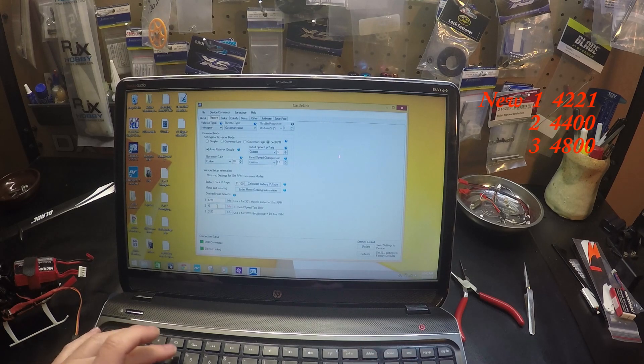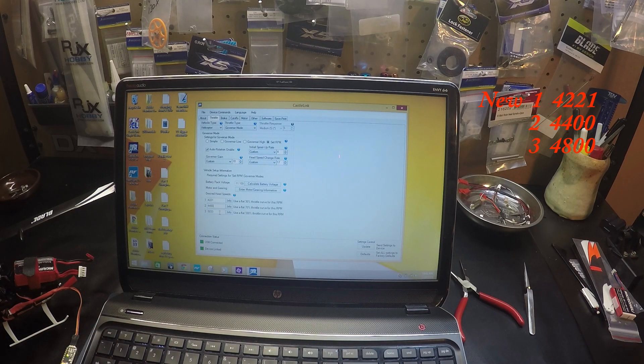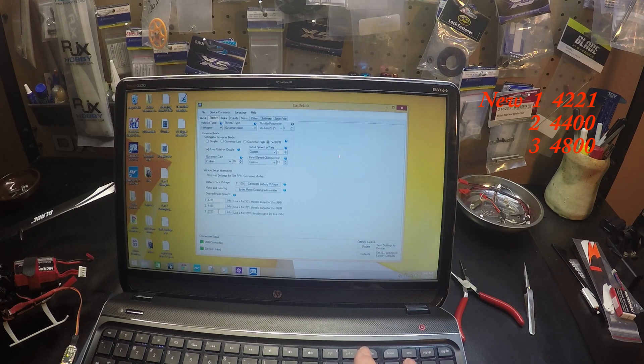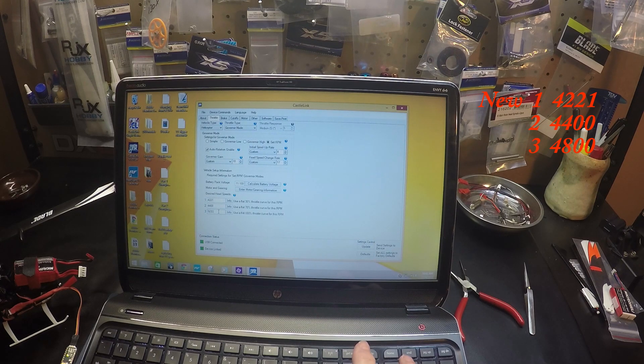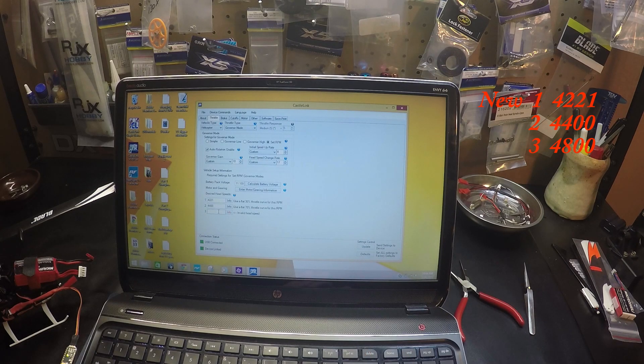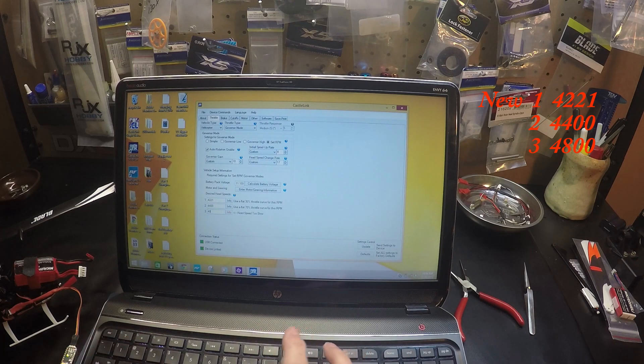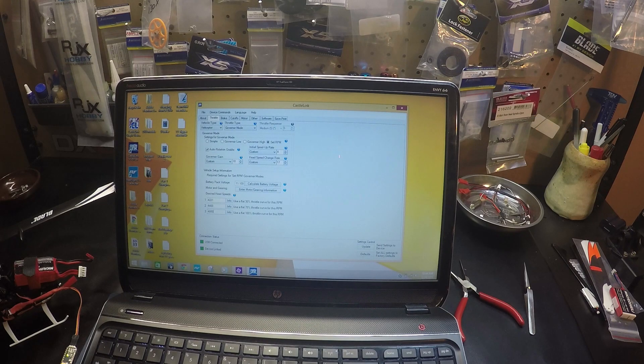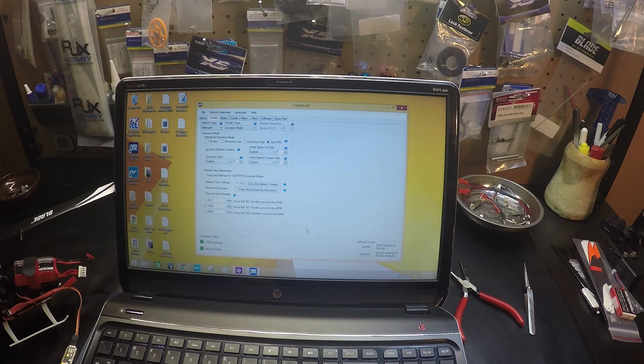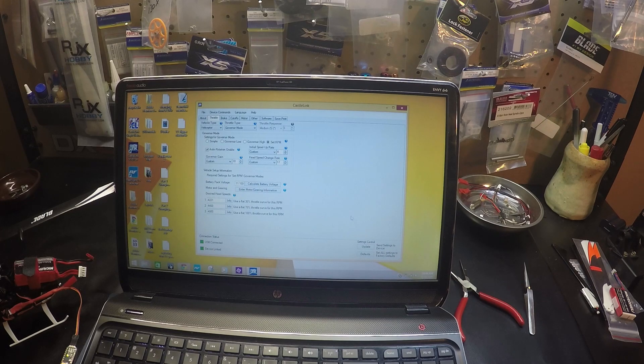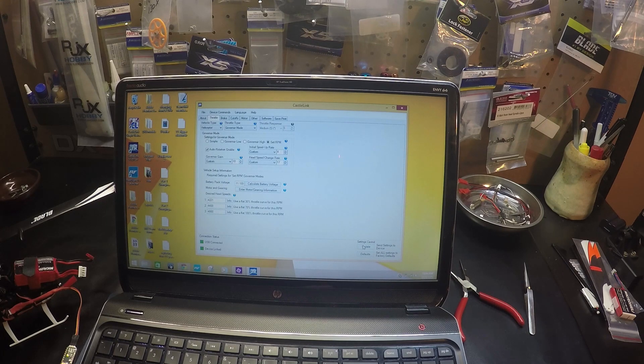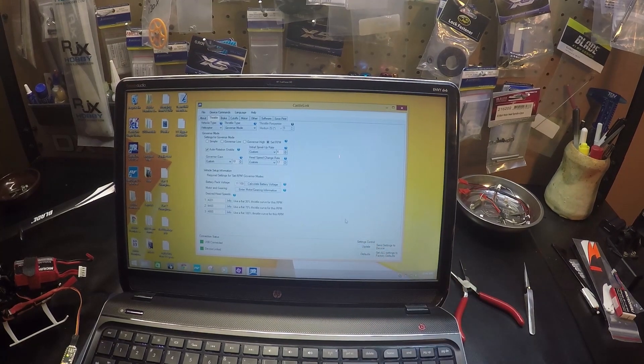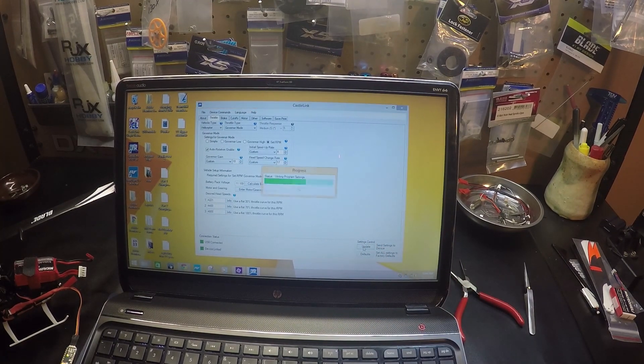I'm going to change to 4400 and I'm going to lower the high end to 4800. Now after you make any changes to the settings, you have to hit update here to save the changes. Hit update.